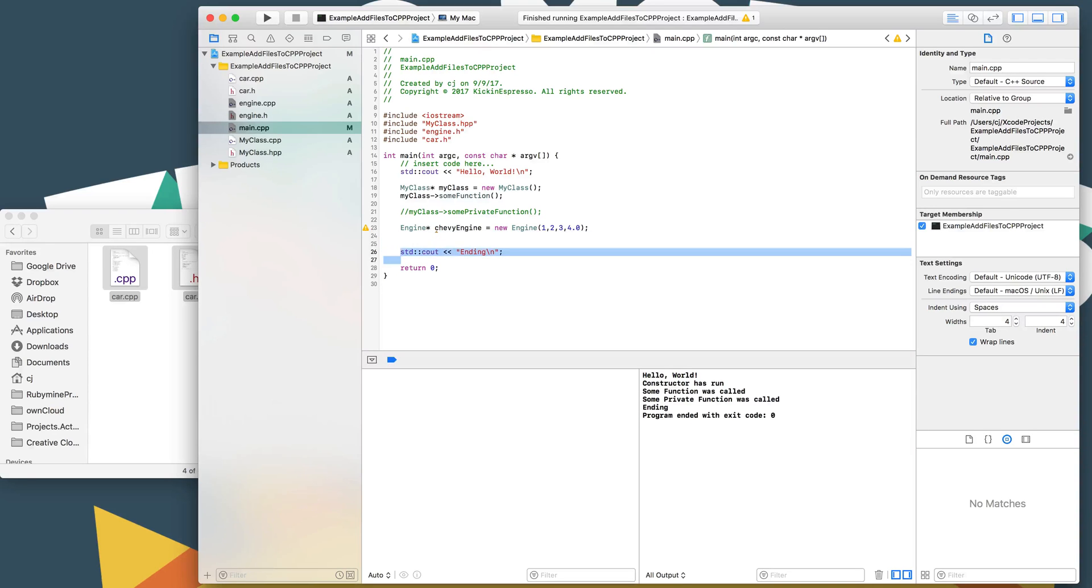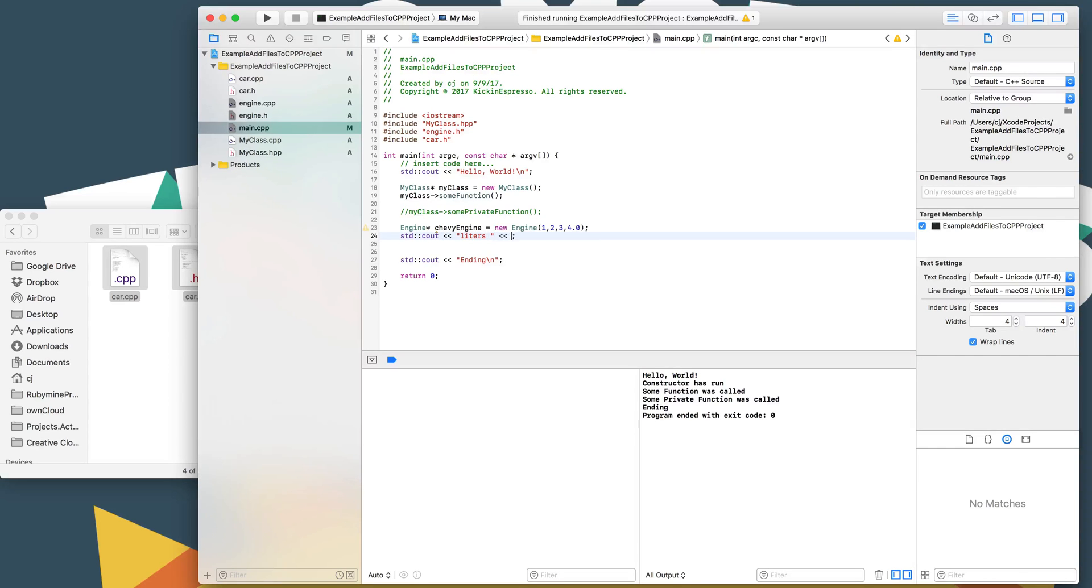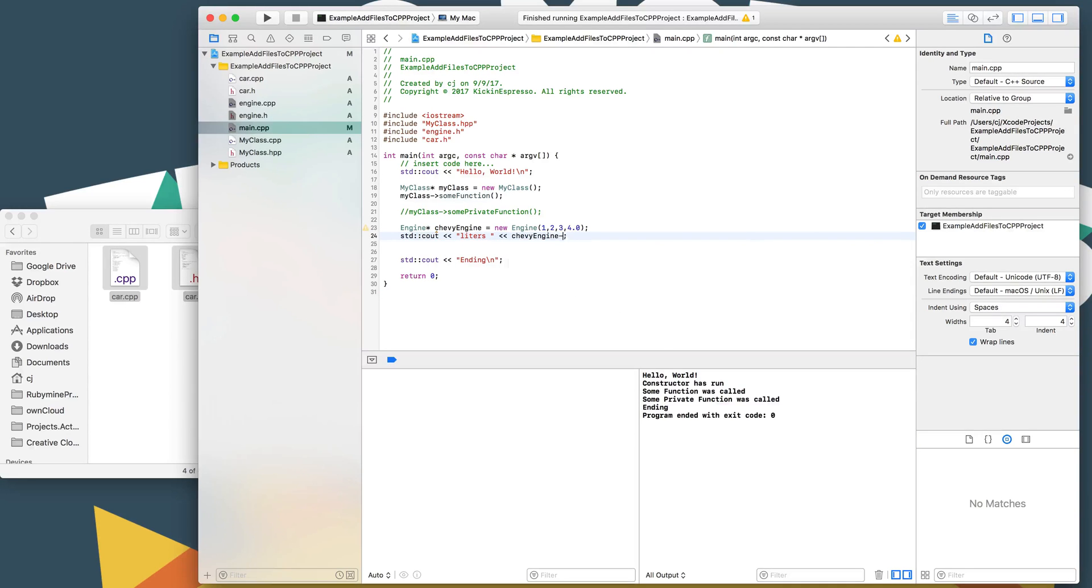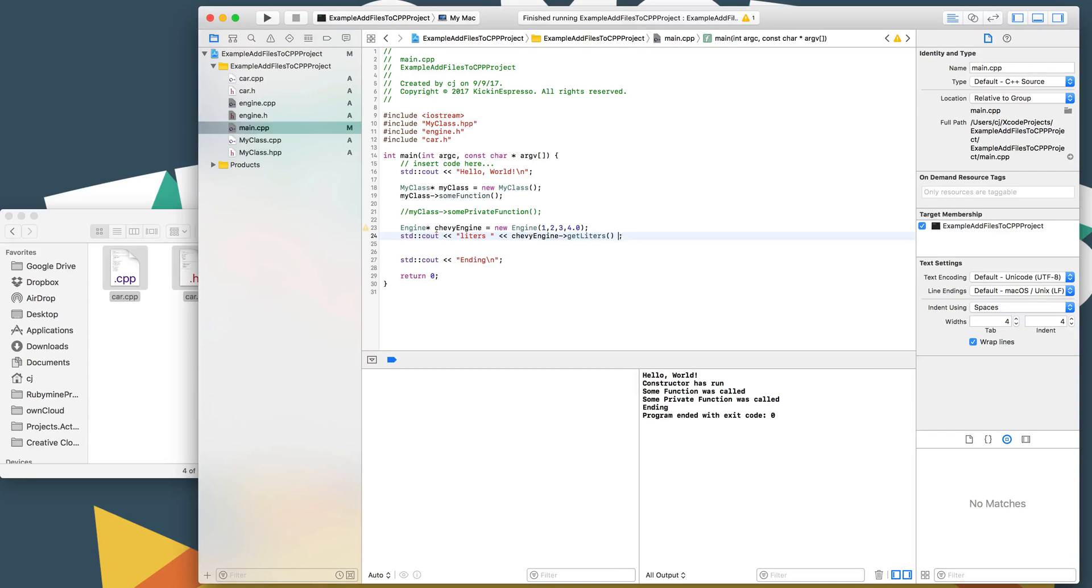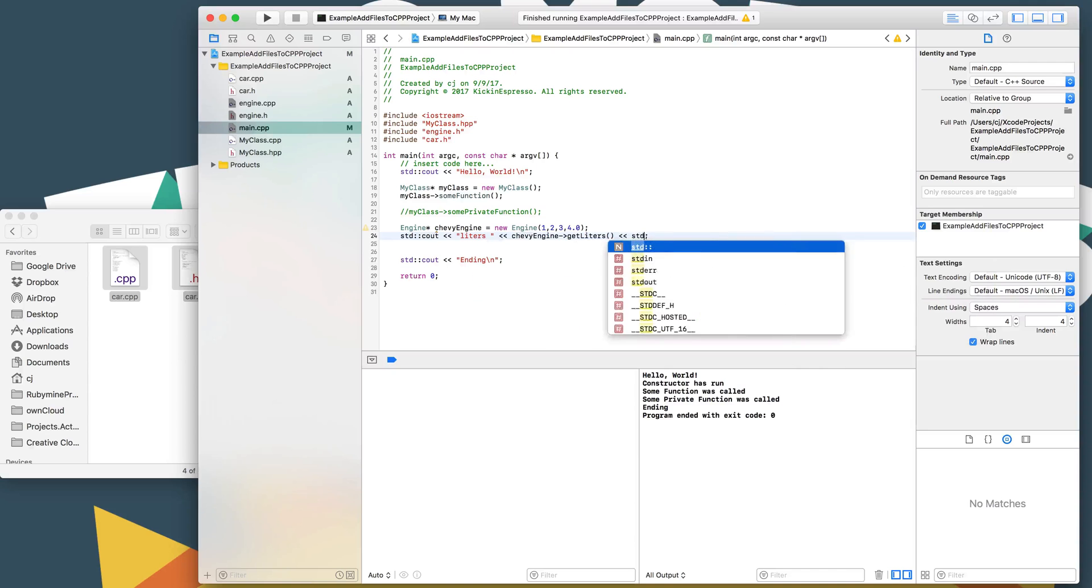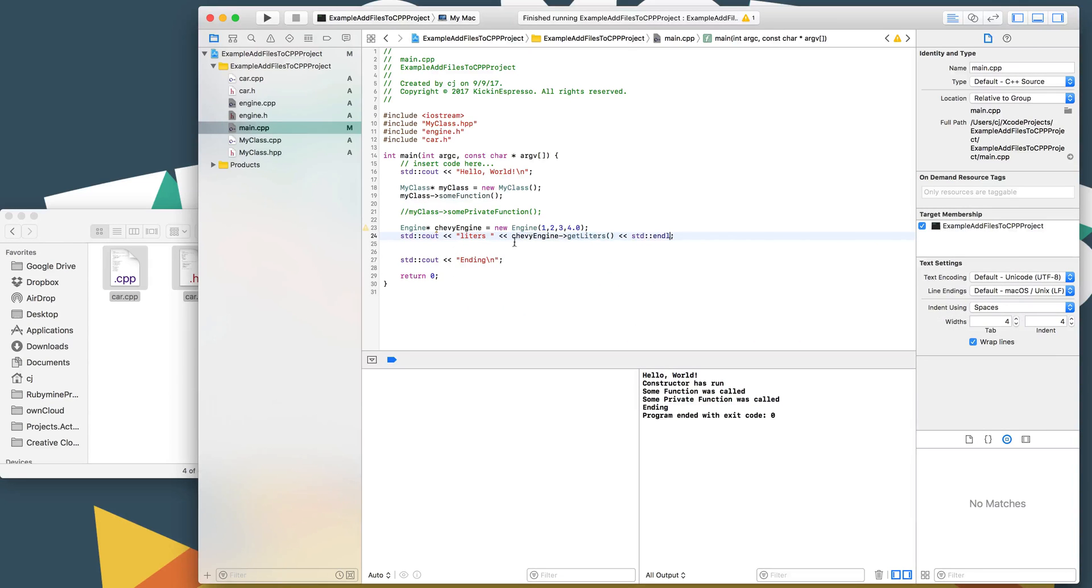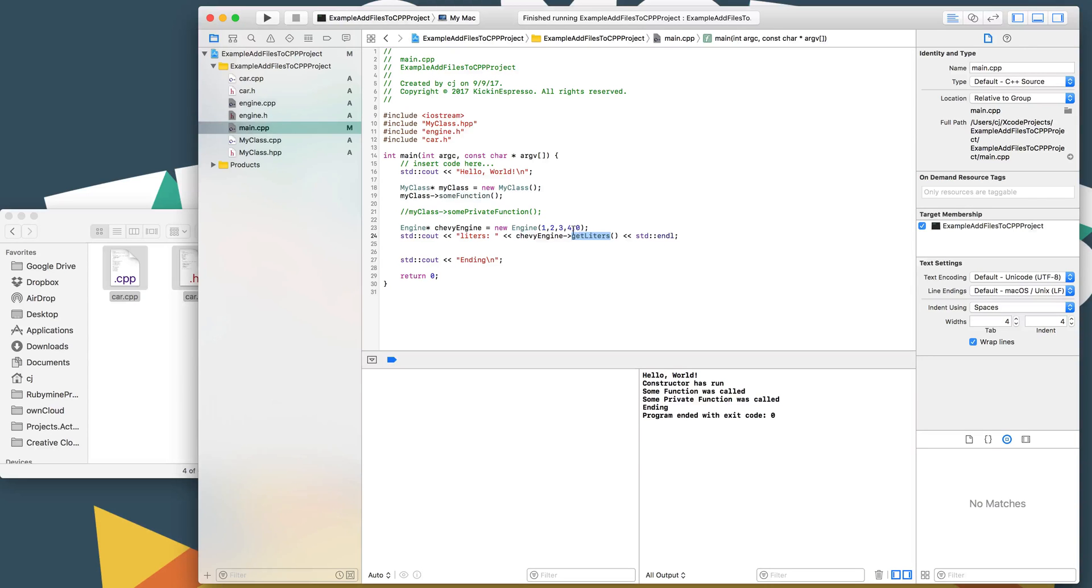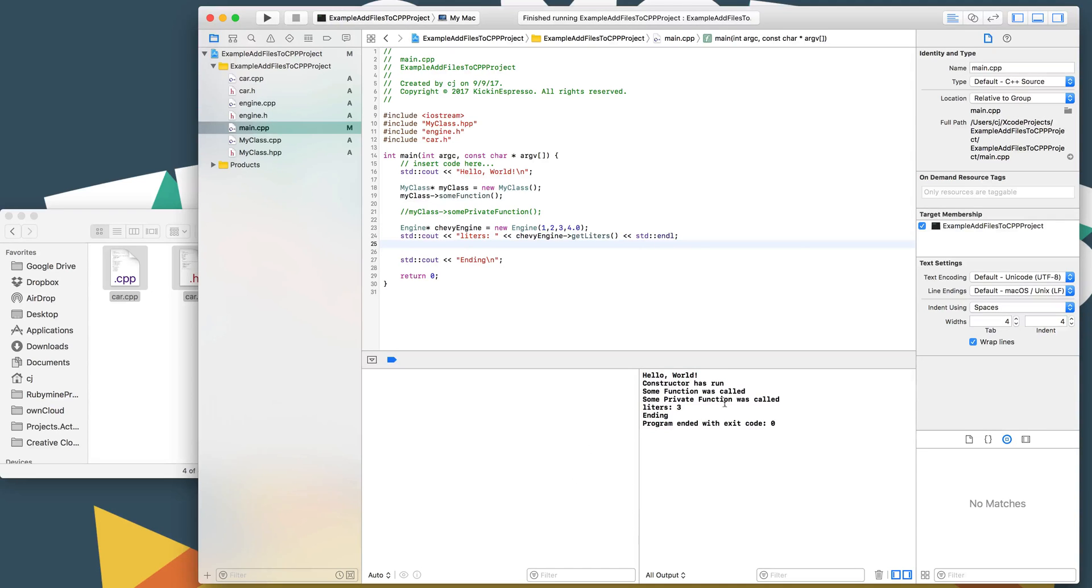So if we do something like this, now it's like liters, we should be able to say Chevy engine and then we have arrow, get liters. And we'll do standard library endl to end the line there. And that should create our engine object and then retrieve the float value of 4.0 for get liters and print it. There we go. So liters is 3.